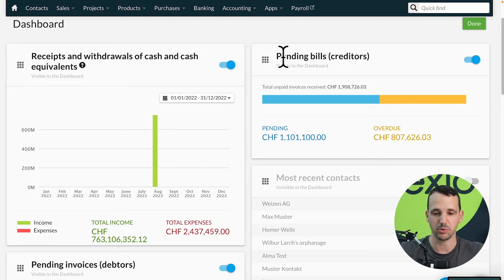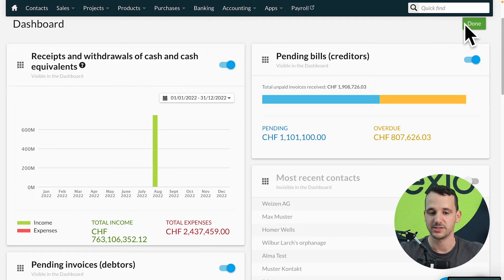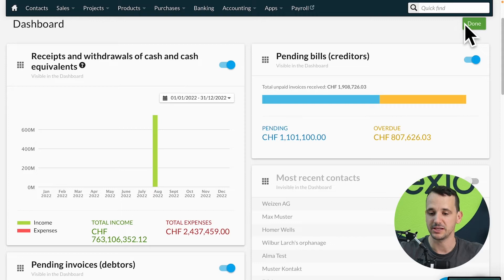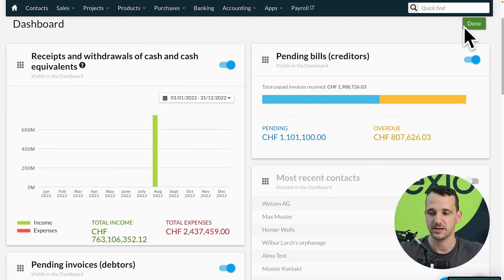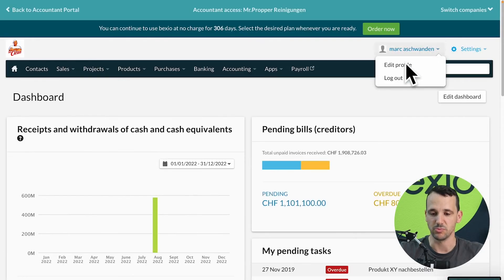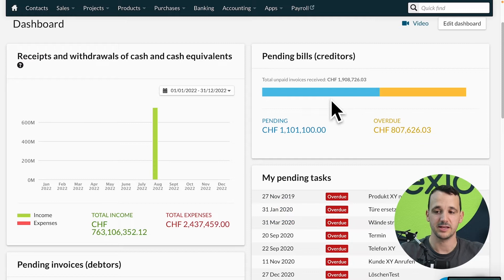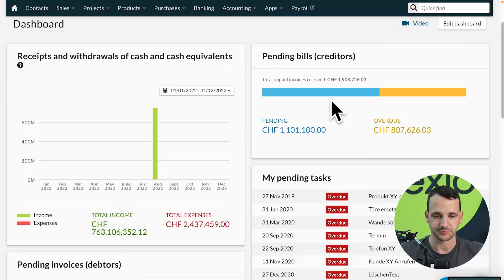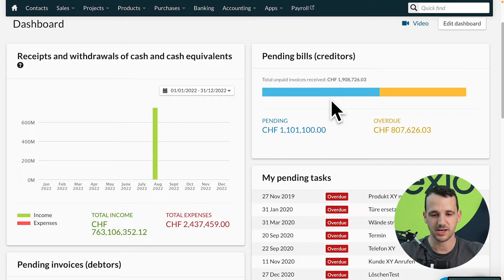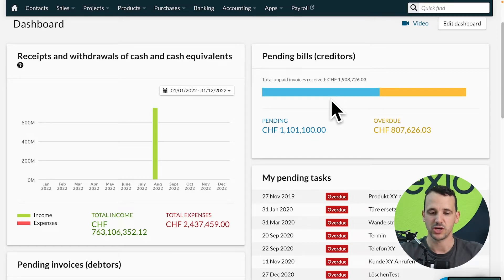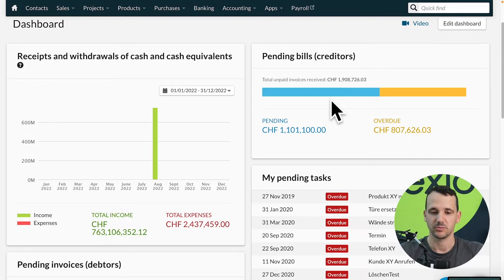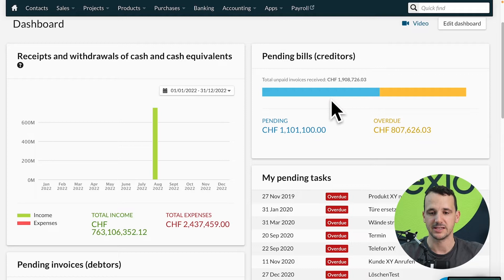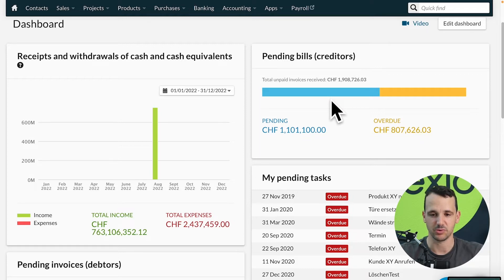So at the end you will have the most important part on top, the other part below and the other part deactivated. We have here boxes about received and withdrawals of cash and cash equivalents, pending bills, pending invoices and a lot more. So scroll down and edit the dashboard. I will come back later to the dashboard to show you when the amount will be changed on this dashboard when we create an invoice in the backend, what will be happening in the dashboard or also in the accounting part of Bexio.